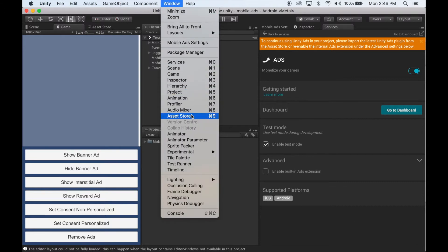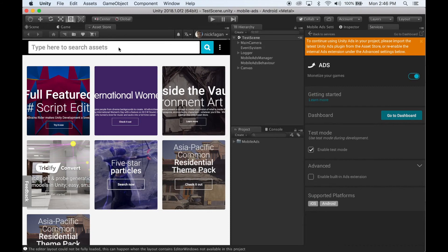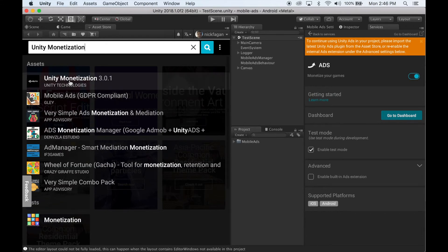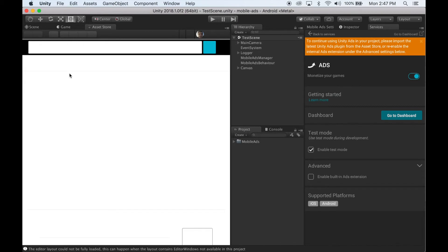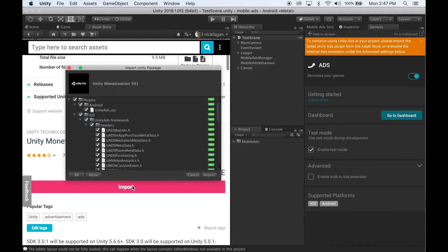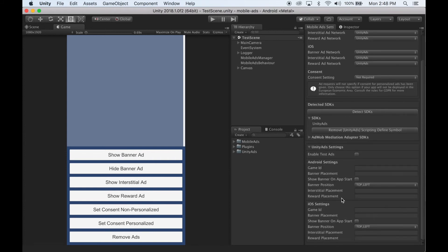Once it's done, open the Asset Store window, and then search for the Unity Monetization Package. Download and import this into your project. Once it's finished, go back to the Mobile Ads Settings window and click the Detect SDKs button. Wait for Unity to finish compiling. Once it's done, the Unity Ads Settings fields will appear, and now you can add your Game IDs and Placement IDs. Once you've filled out all the fields, you can make an Android and iOS build and have Unity Ads appear in your game.